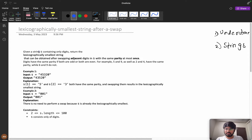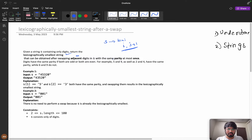You are given a string s containing only digits. We need to return the lexicographically smallest string that can be obtained by swapping adjacent digits in s with the same parity, at most once. Adjacent digits means index i and index i+1 — only those can be swapped. They must have the same parity. These operations can be performed at most once, meaning zero times or one time, not more than that.